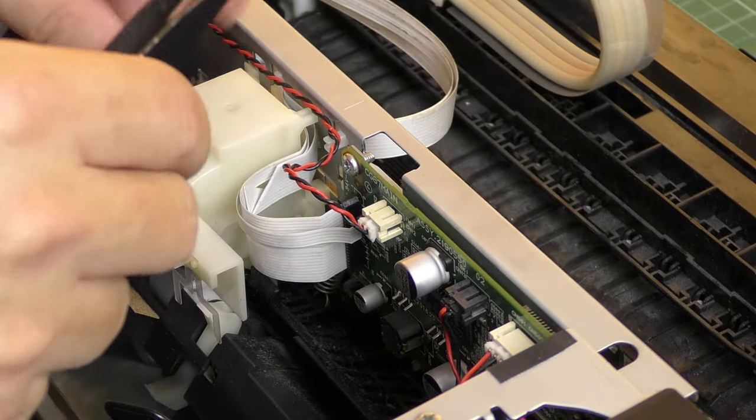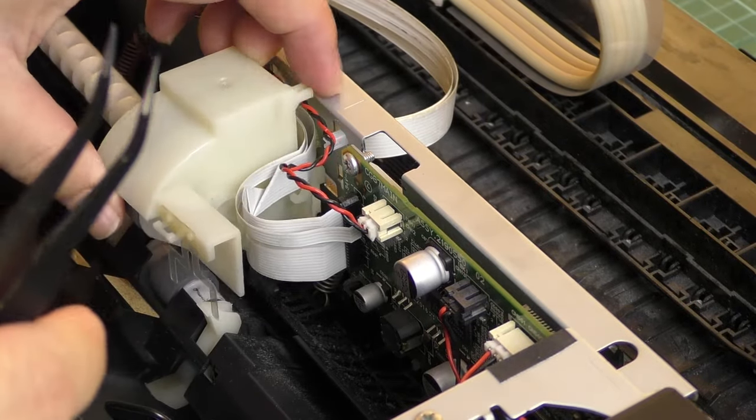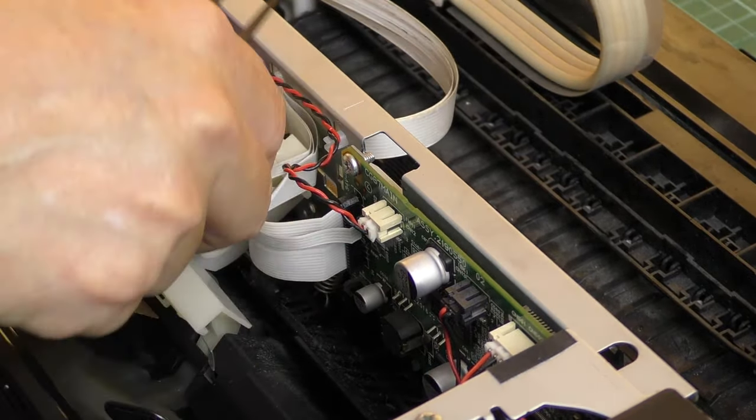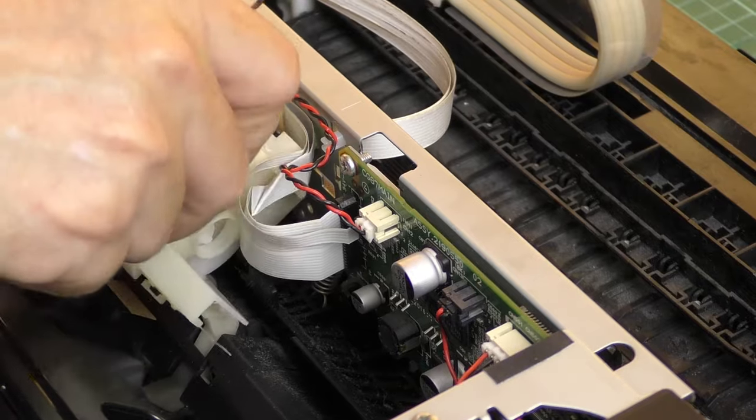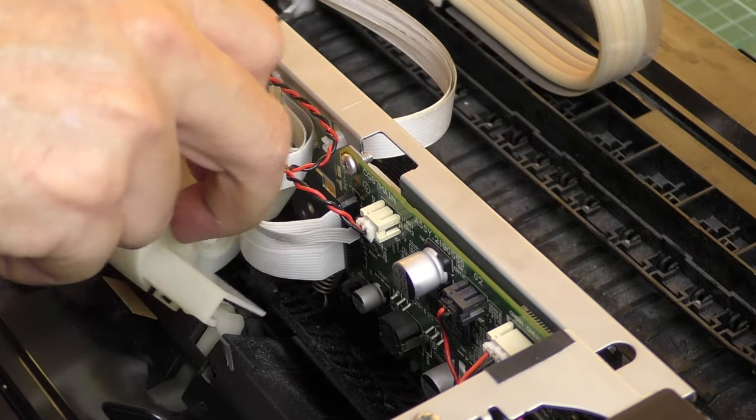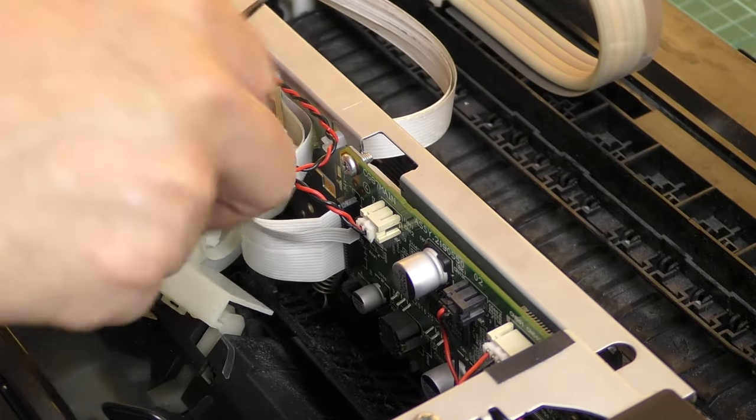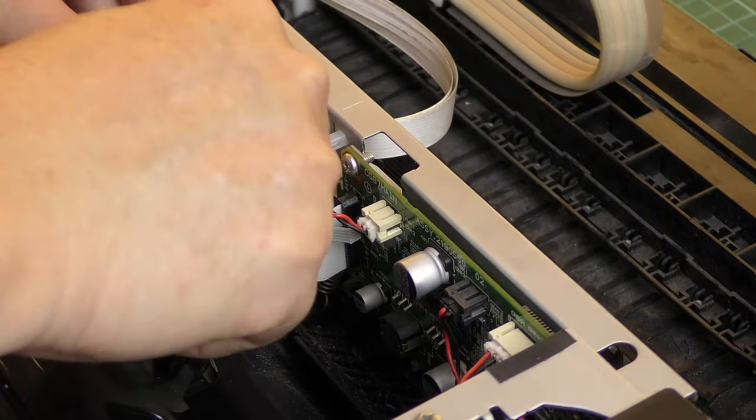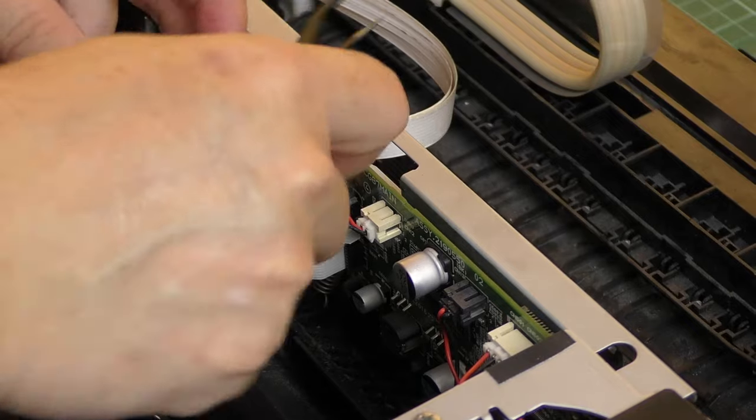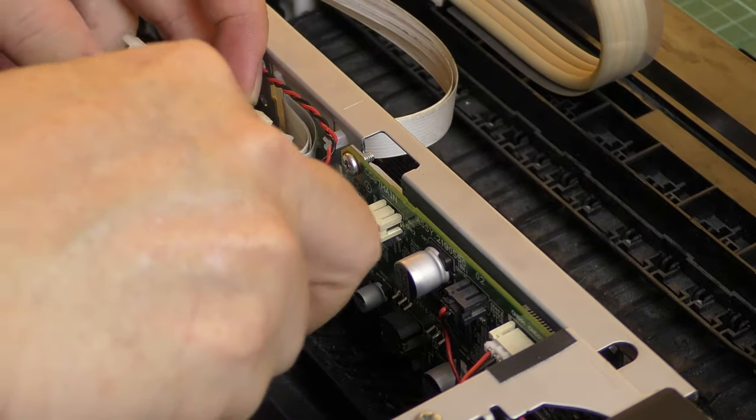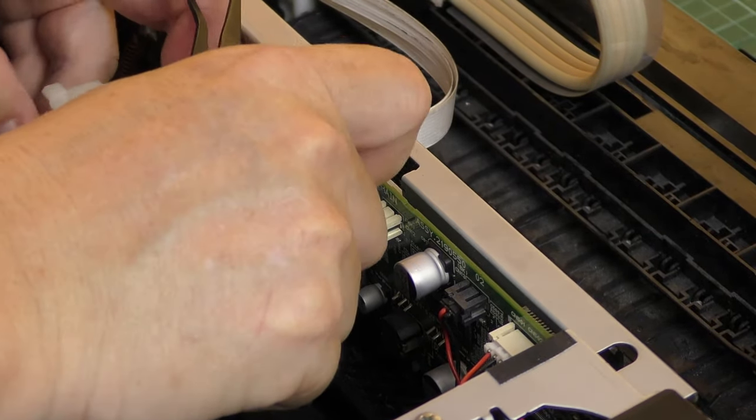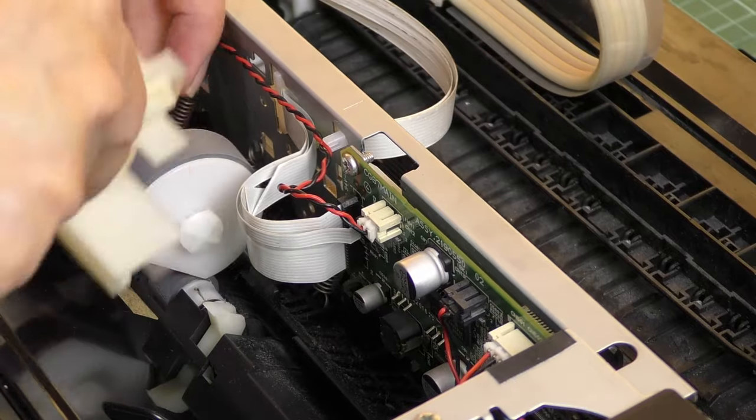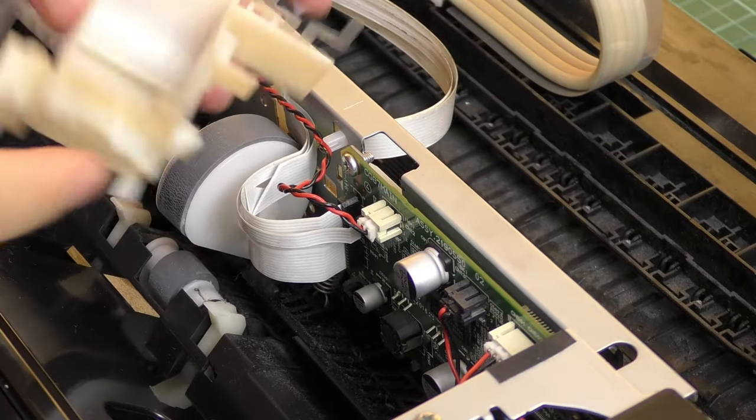It might require a bit of wiggling, so be patient and careful not to damage any surrounding parts. Carefully remove a small spring before you can completely remove the cover.